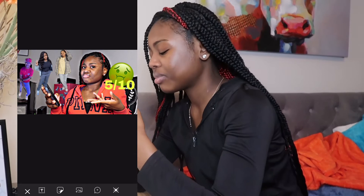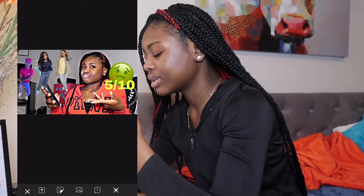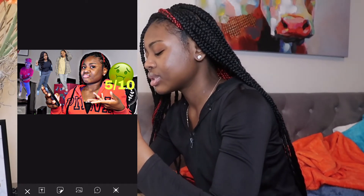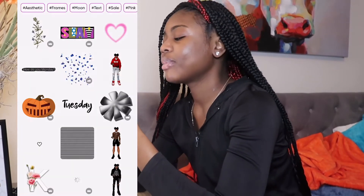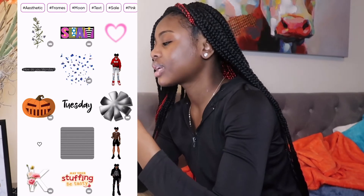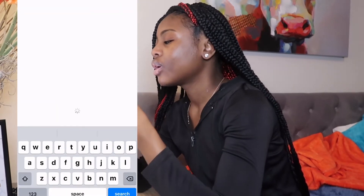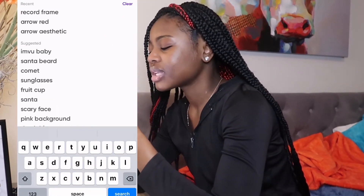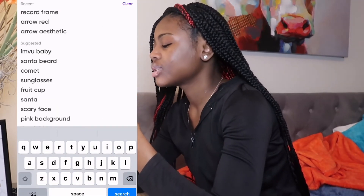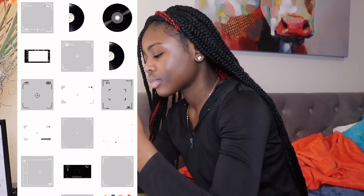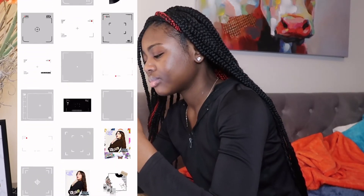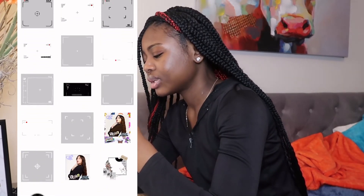Then I'm gonna put like a recording frame in the background, so I'm gonna go to Stickers and type 'record frame' — which is already there since I use it a lot — and then I'm gonna pick this one right here.